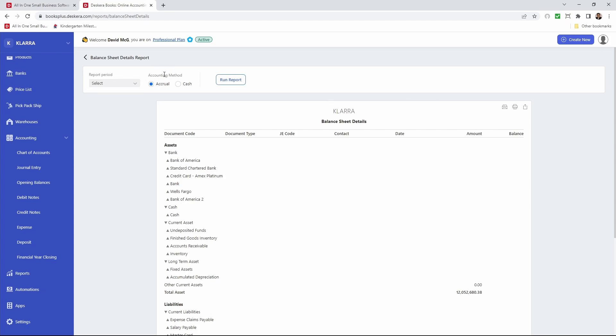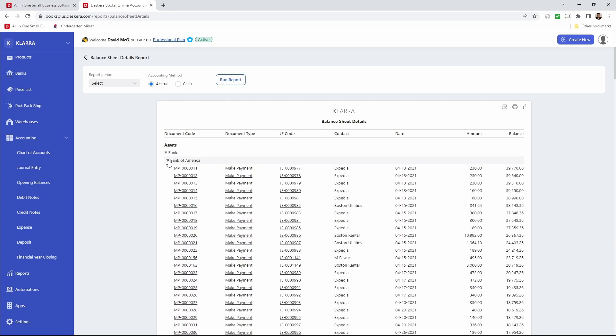You can also change the accounting method to accrual or cash, and if I go down here and click, I can see all my different transactions and journal entries.